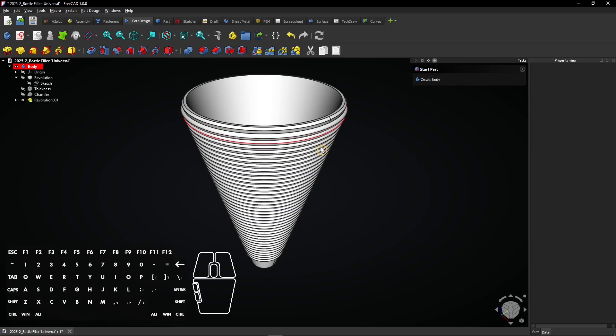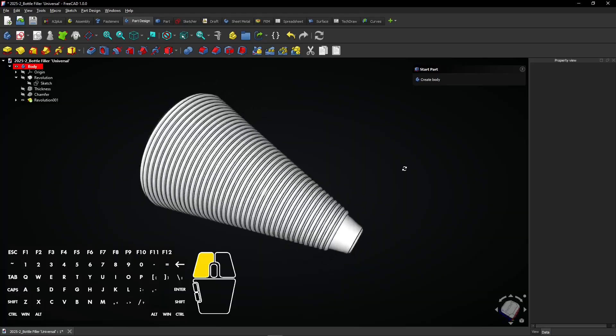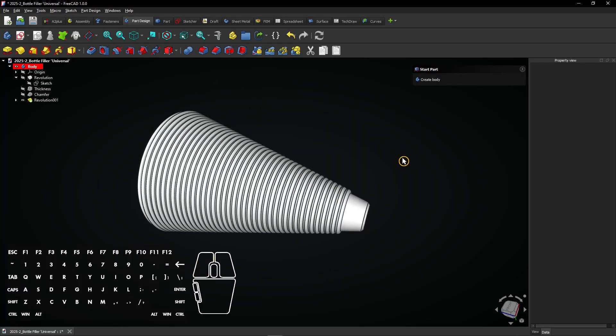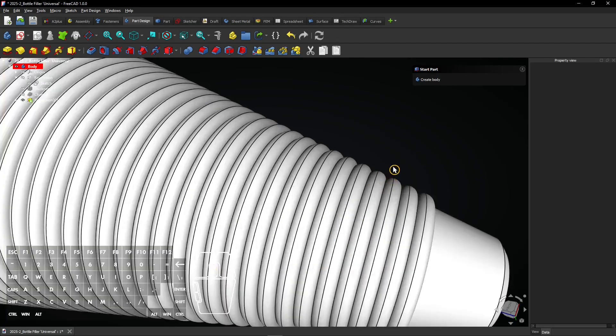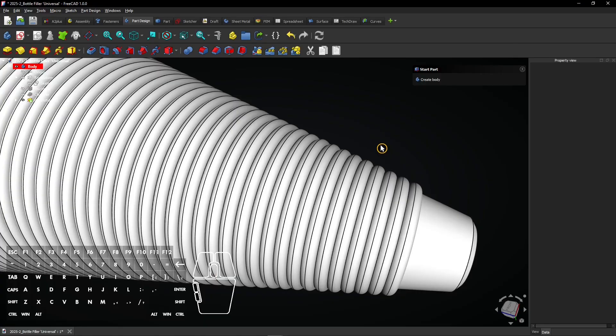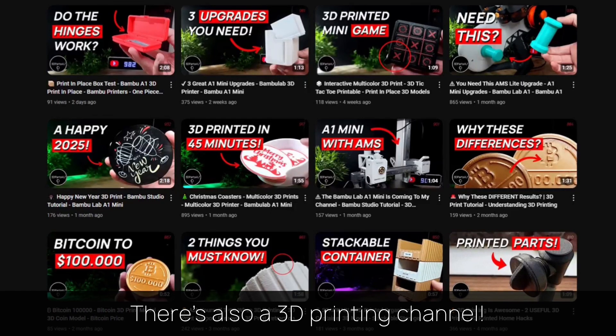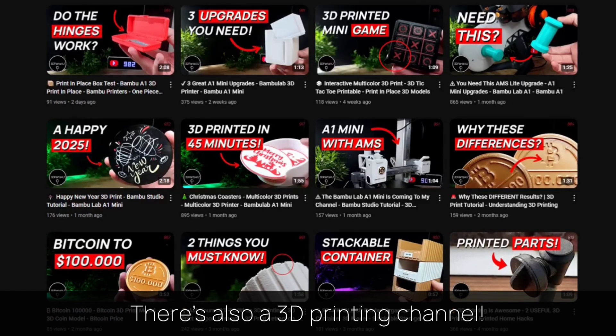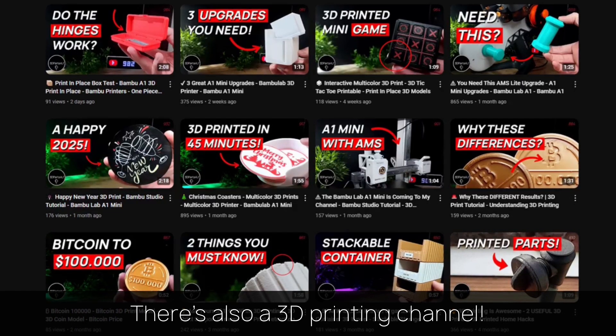And so you can create a ribbed surface like this. You might want to check out my 3D printing channel for more tutorials and projects.